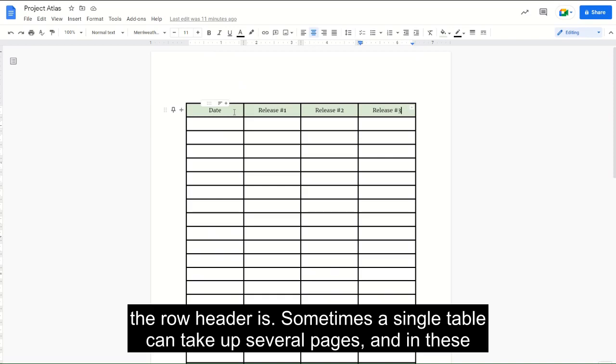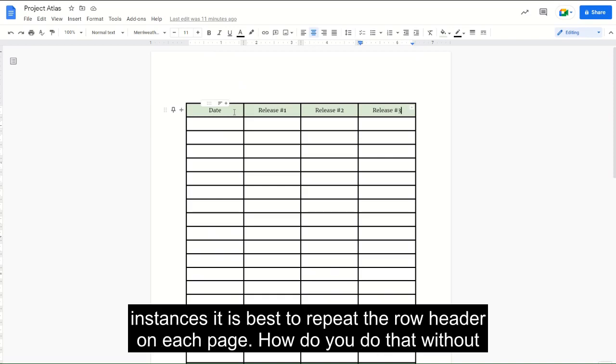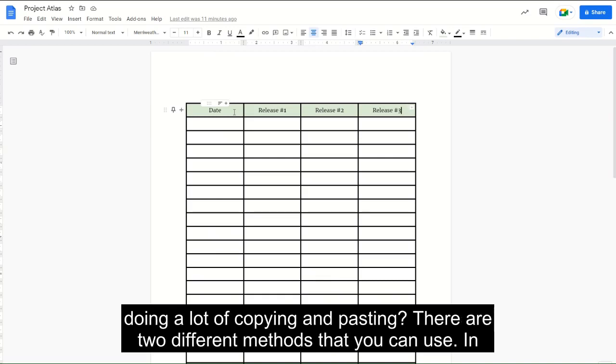In these instances, it is best to repeat the row header on each page. How do you do that without doing a lot of copying and pasting? There are two different methods that you can use.